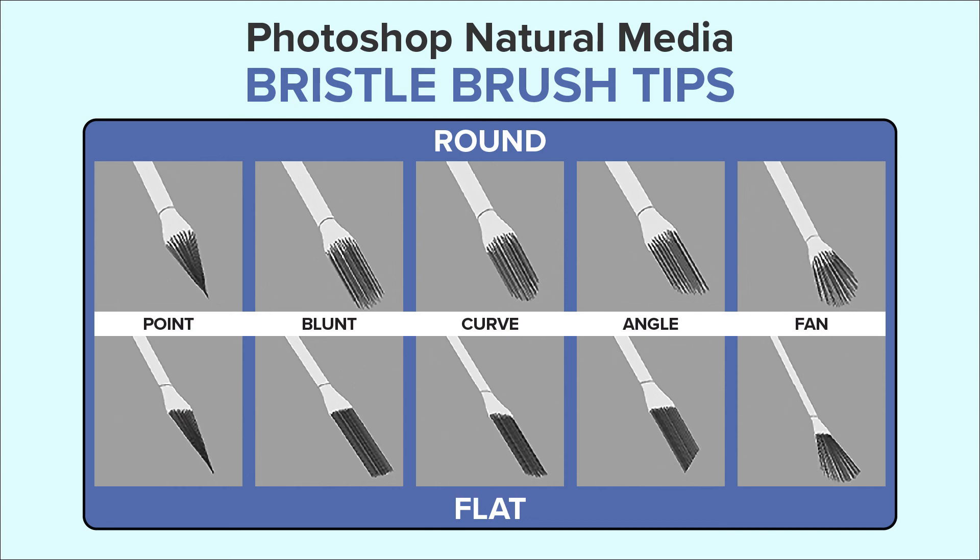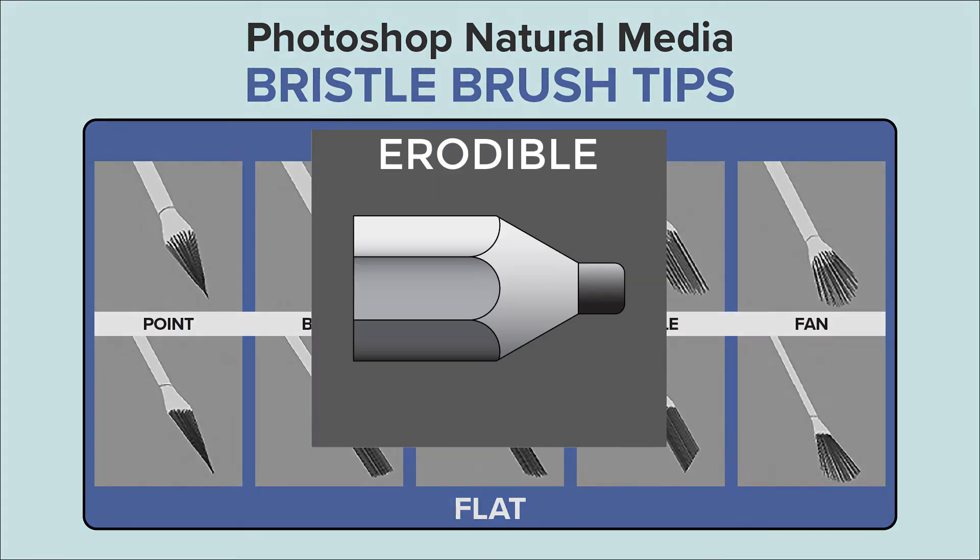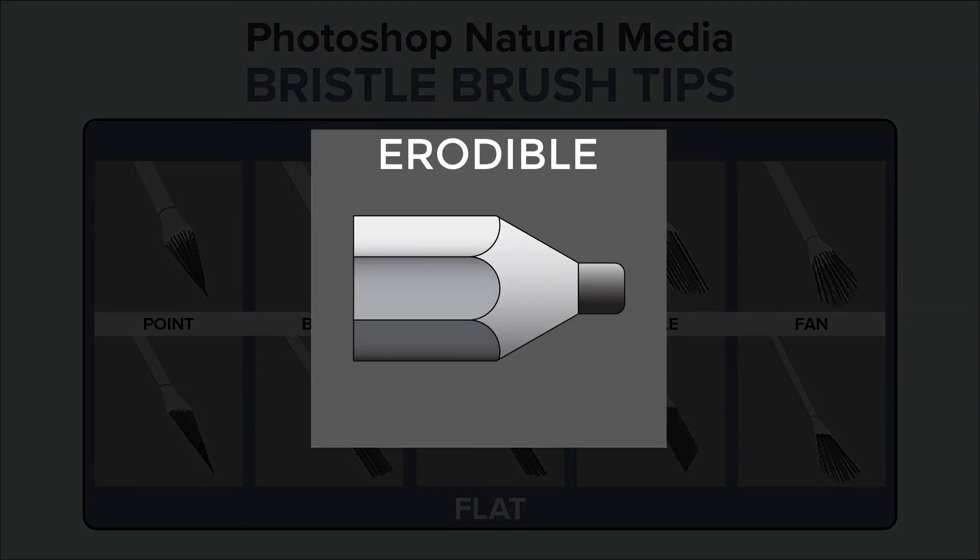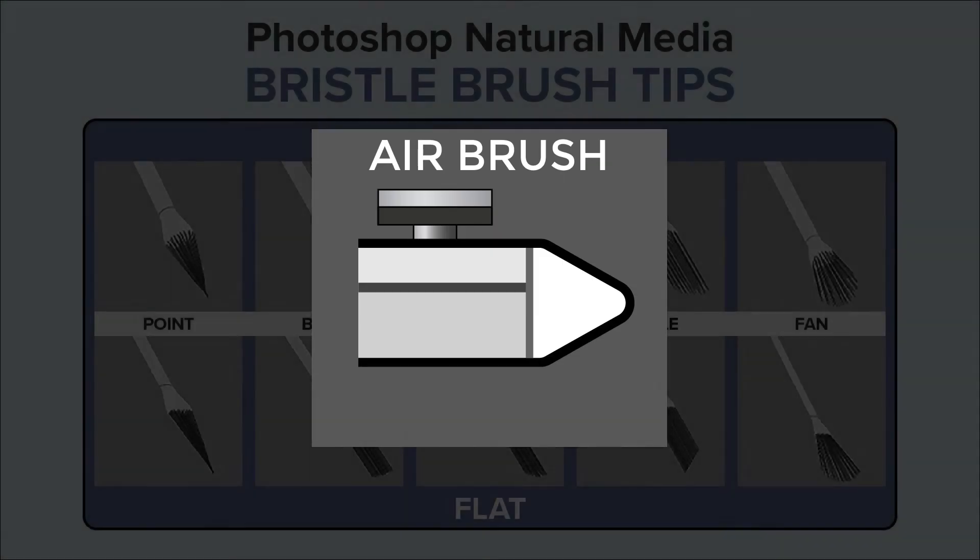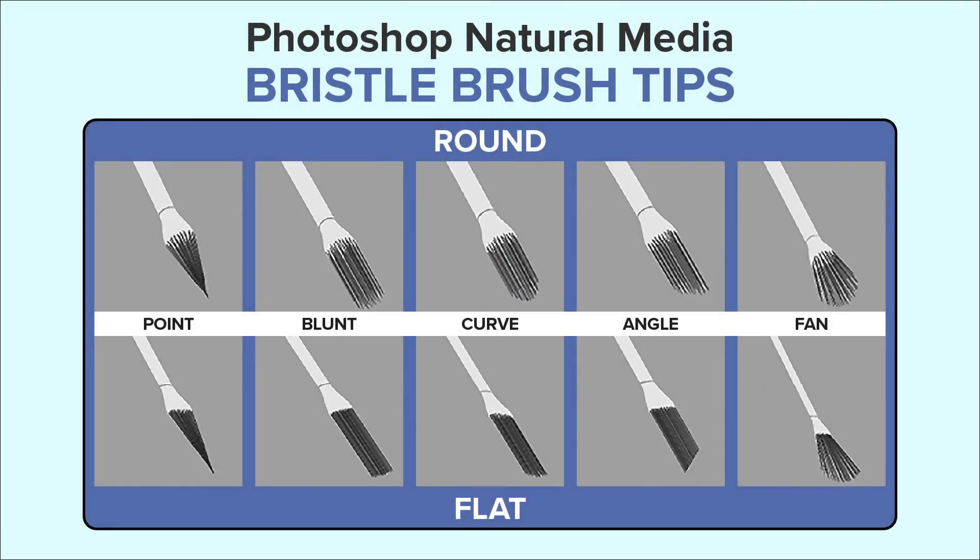Not only does Photoshop have bristle brush tips like these, it has erodible brush tips and airbrushes too. Before I show you how to find them, let's talk a little bit about what they are.